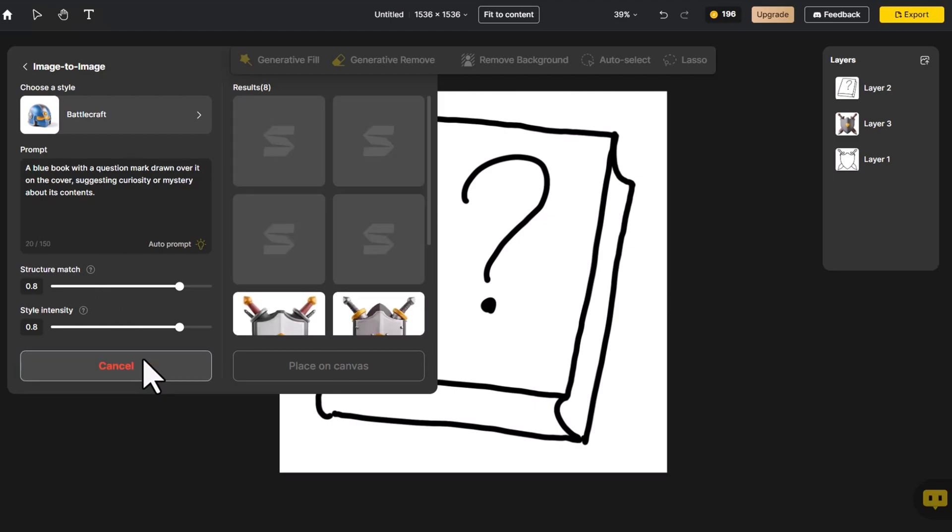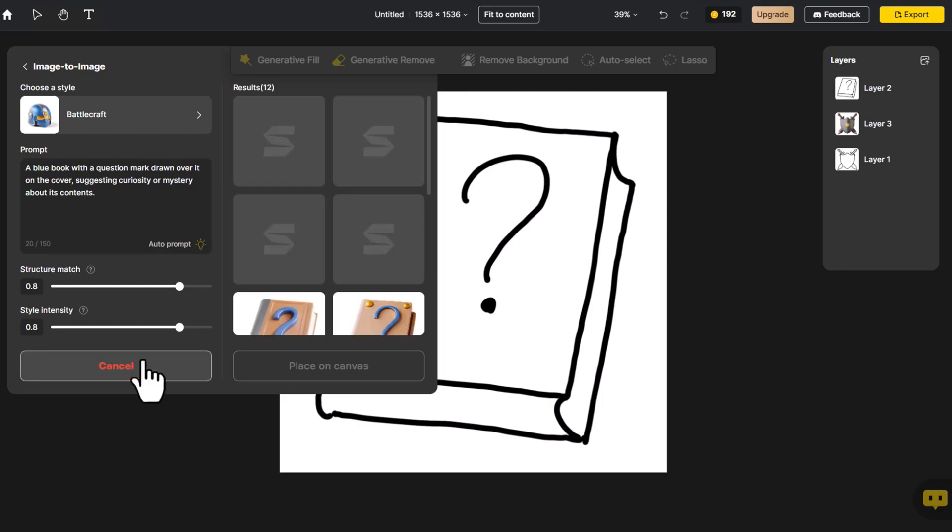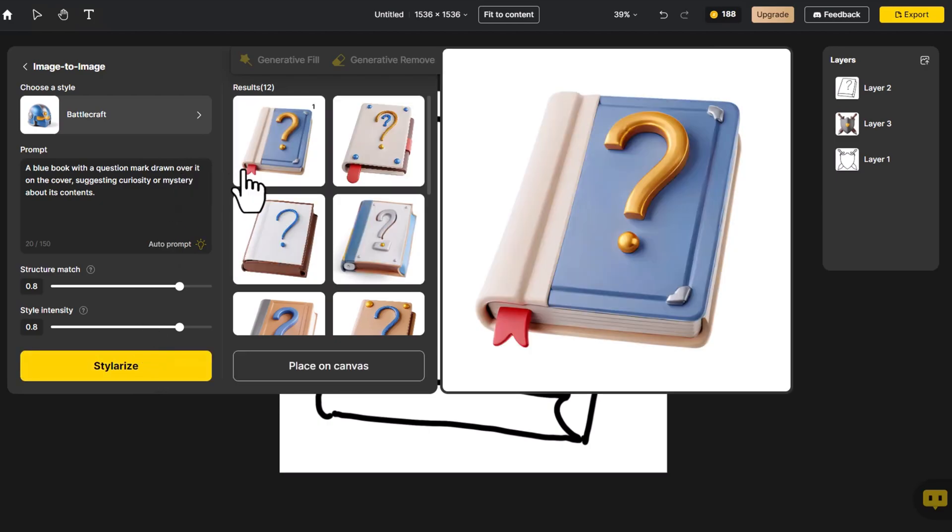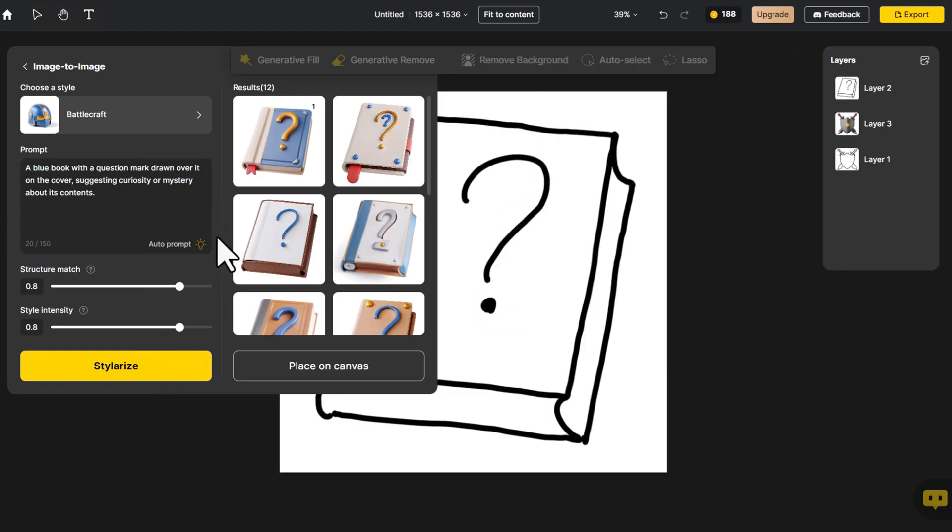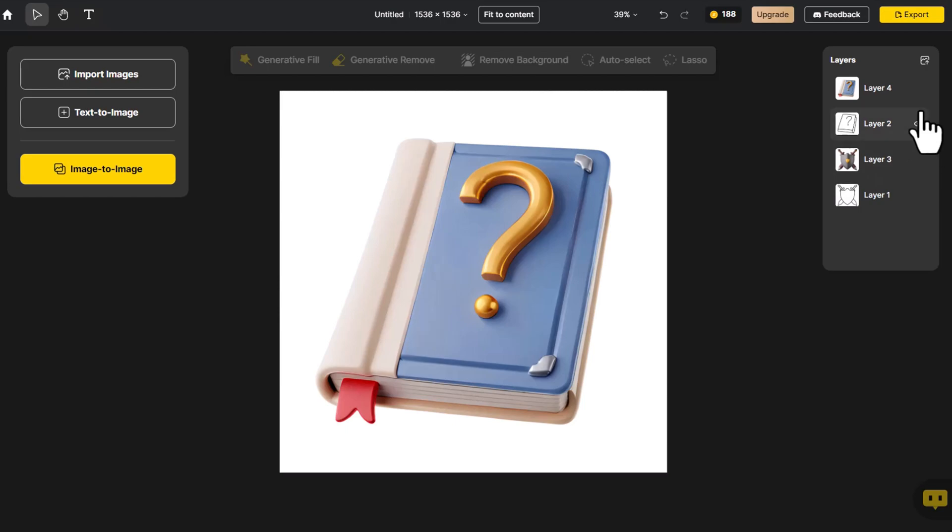After four attempts with no satisfactory results, let's click on Stylerize once more. The design of the book in the top left corner is beautiful. Place it on the canvas. Let's take a look at the before and after comparison.